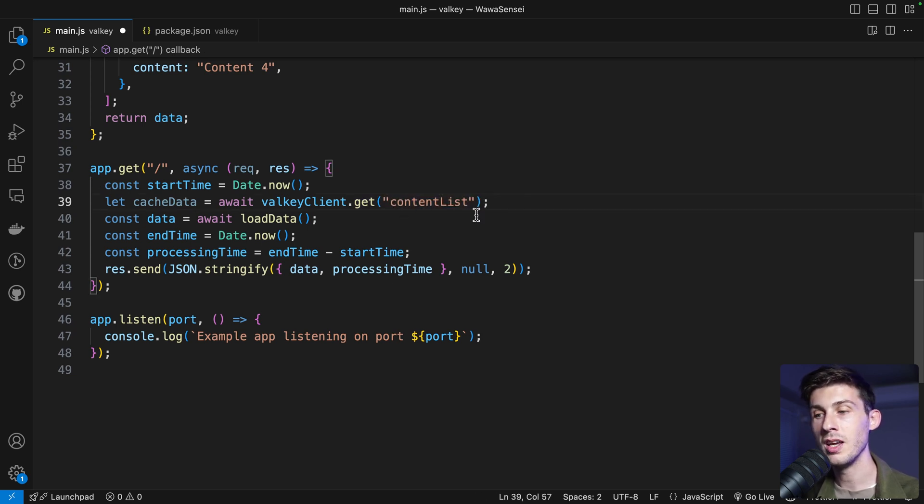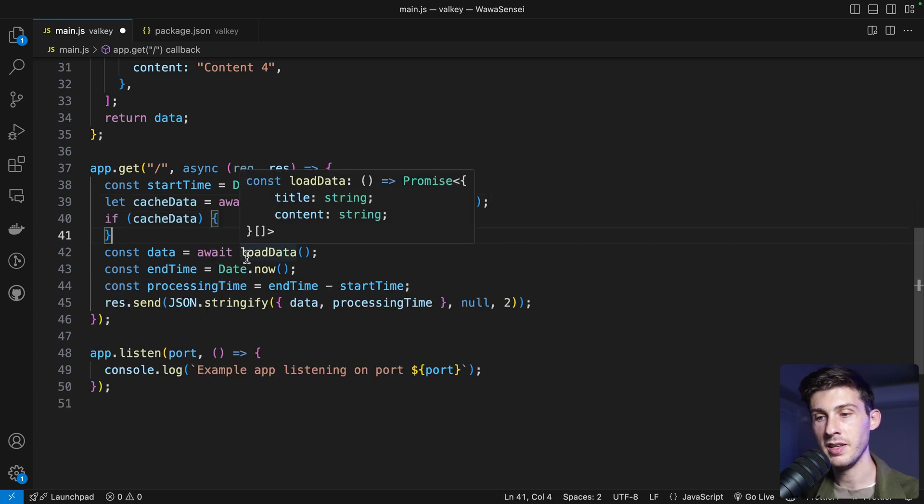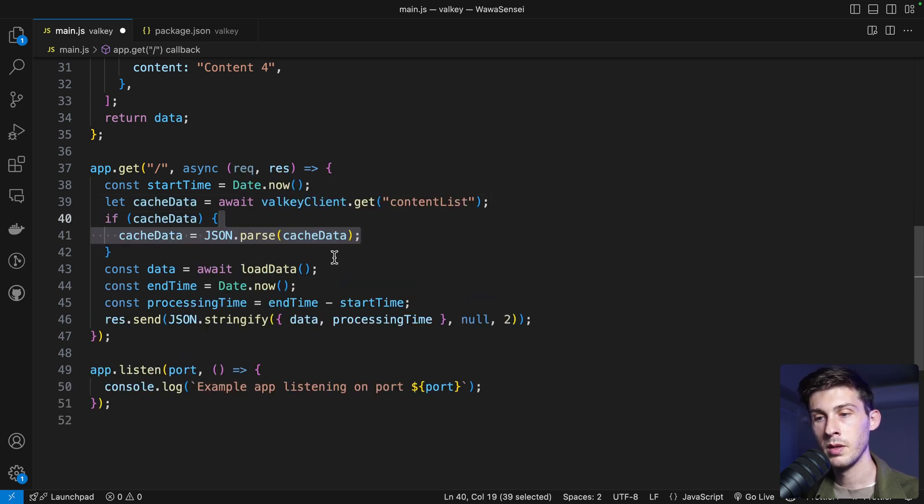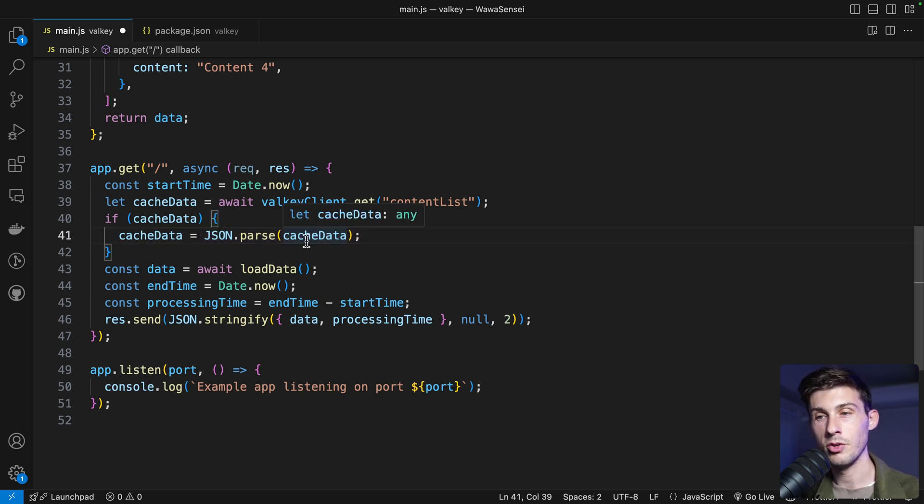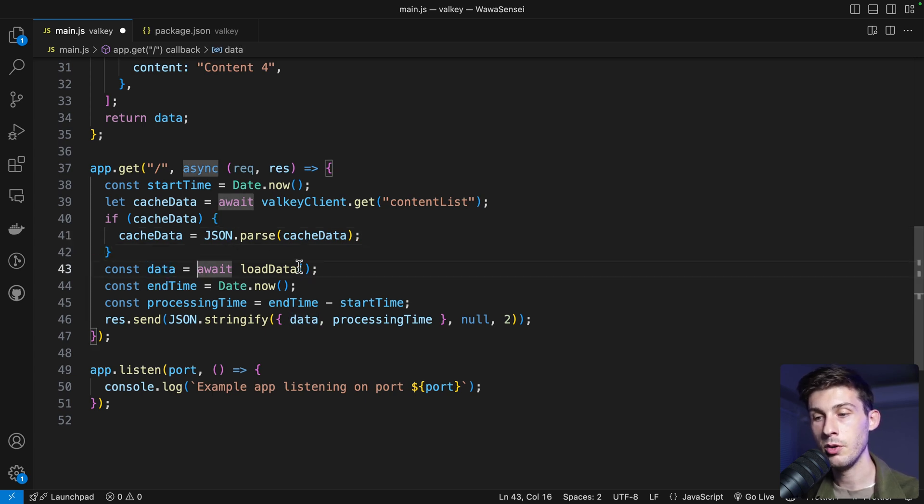Then, if we have some cache data, what we do is we parse the JSON from that string, because it won't return you a JS object but a string. And now, instead of having the data equal to load data, we will check if we have cache data.